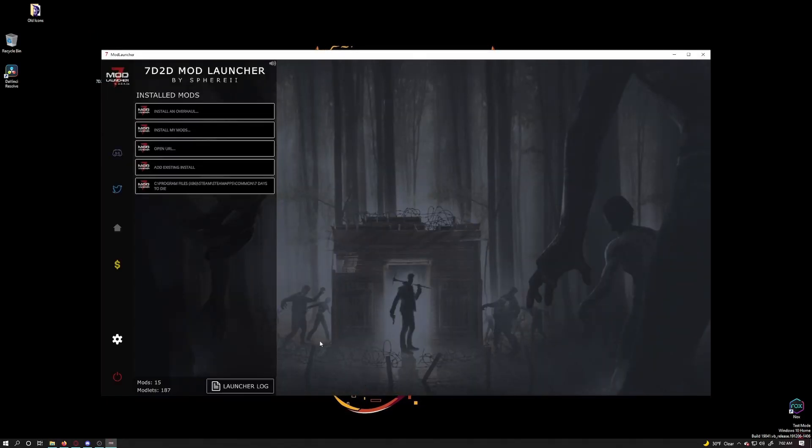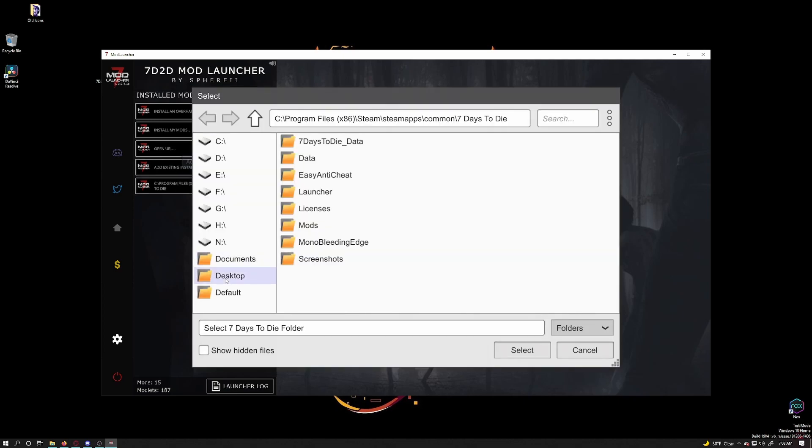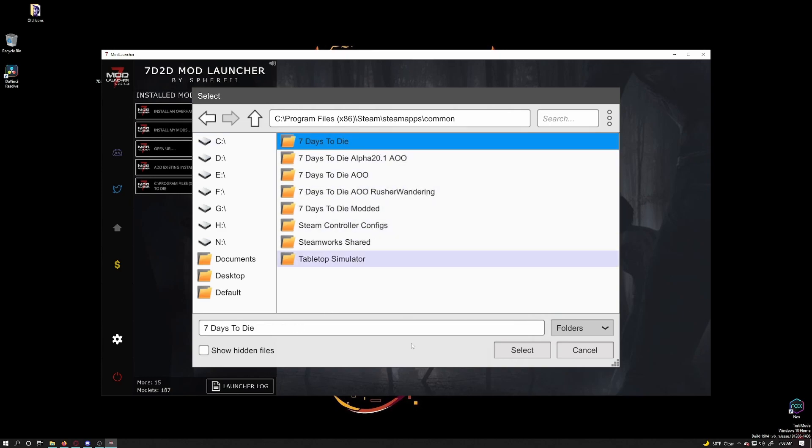When it loads up you'll see this window here. You will see that I have my vanilla steam game in the list. That allows me to add modlets directly to my main install. To get this go to add existing install. It will automatically be in your 7 days to die folder. Hopefully it was for me. But it won't take it if you just click select. So you need to click on the up arrow once. Click on your main 7 days to die folder, then click on select to take it.